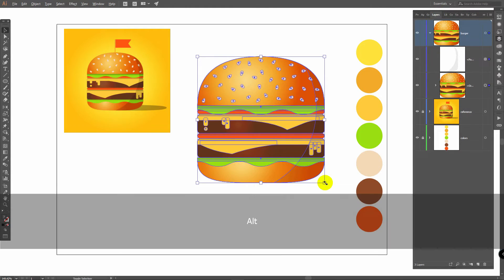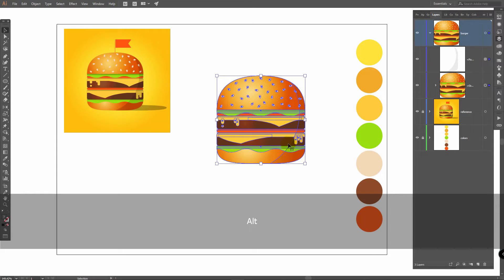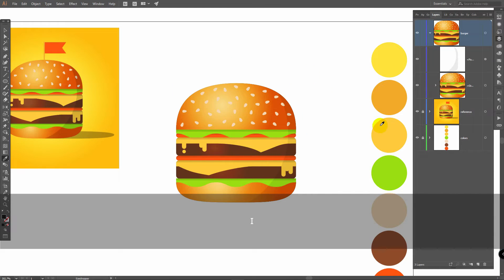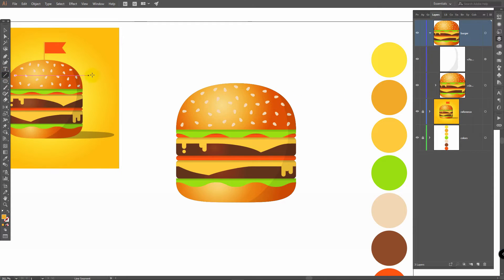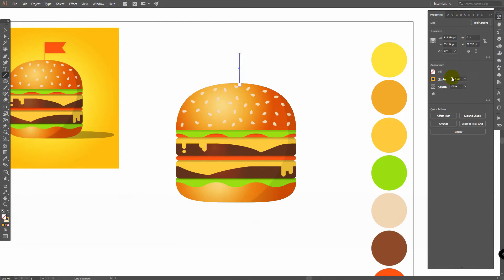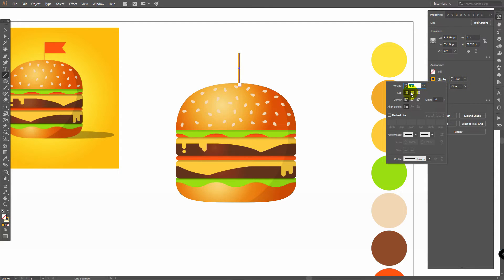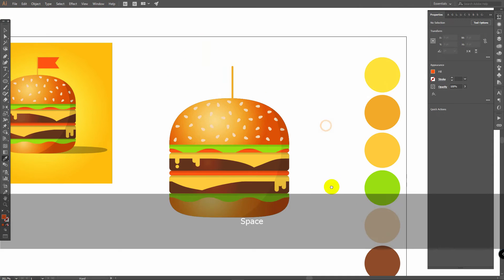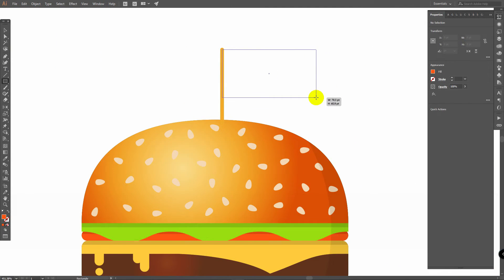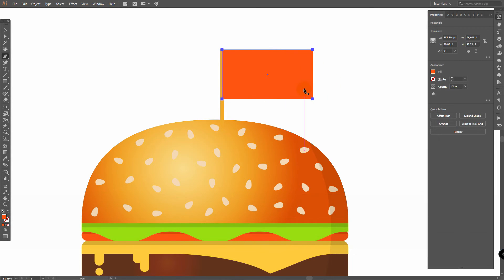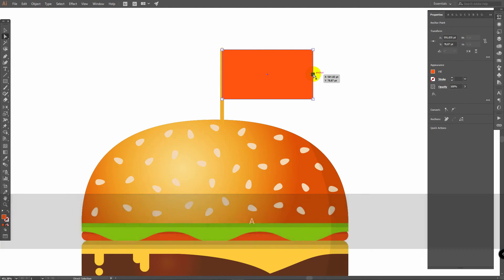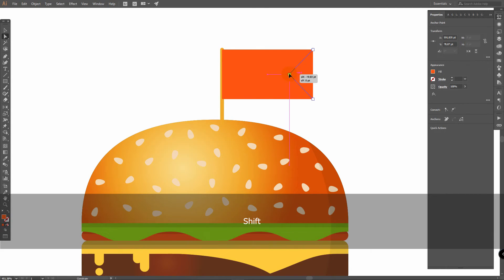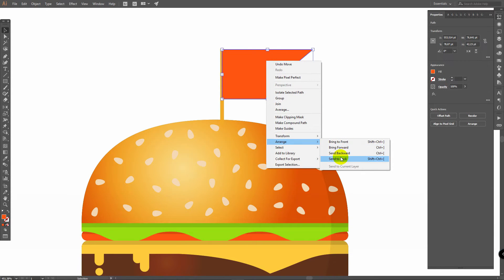I'll make this burger smaller — you can leave it as it is, I just need more space for the shadow and background. Press I for Eyedropper tool and pick this color. Go to Line Segment tool, click on Swap Fill and Stroke, draw a line holding Shift. In Properties panel change width to 3 points, click on Stroke and select Round Corners. Press I for Eyedropper tool, pick this color, press M for Rectangle tool, draw a rectangle. Press P for Pen tool — don't deselect the rectangle — add a point here with Pen tool. Press A for Direct Selection tool, select this point, start to move it and hold Shift. Place this object at the back: right-click, Arrange, Send to Back.